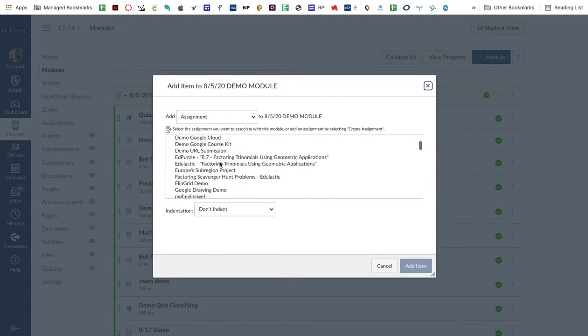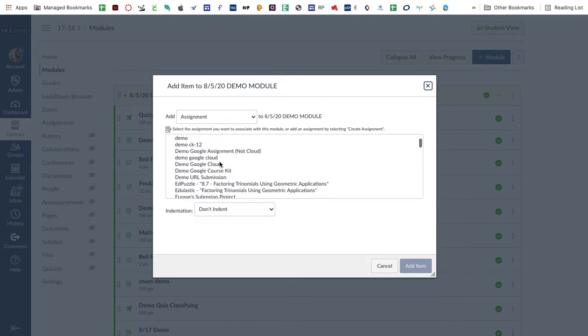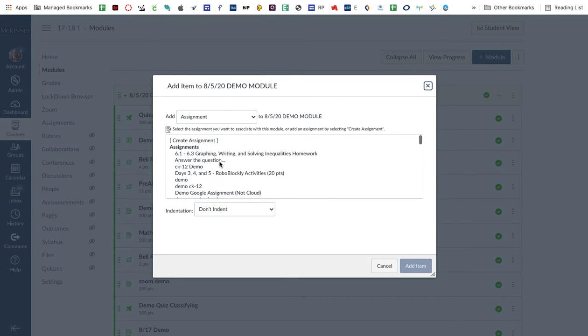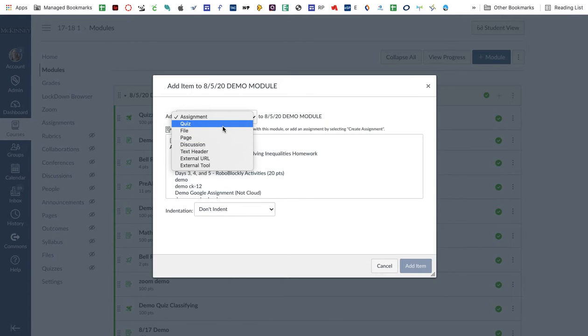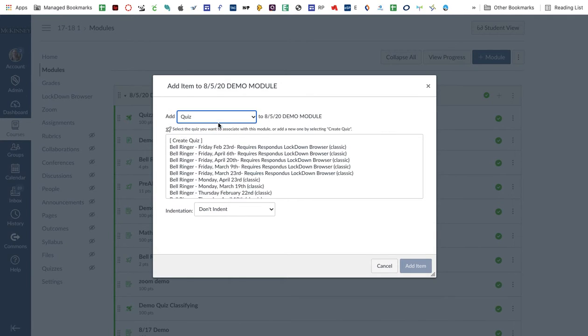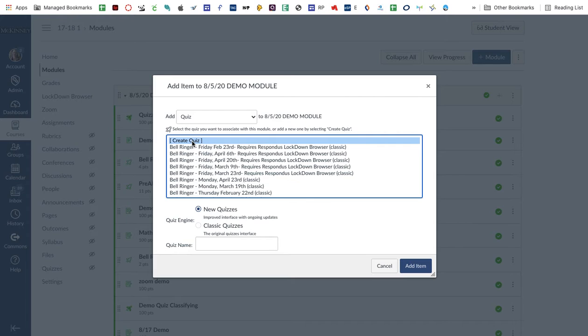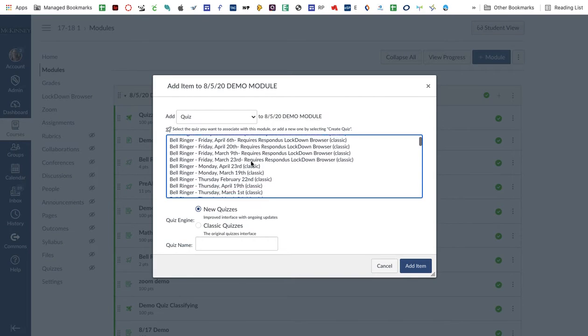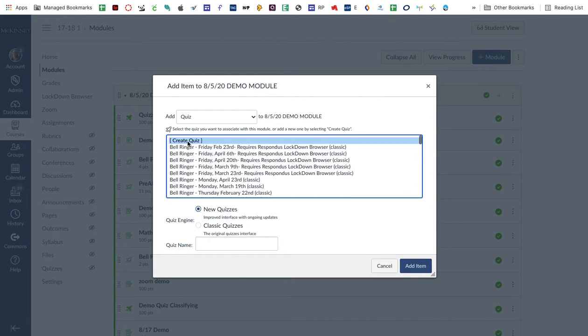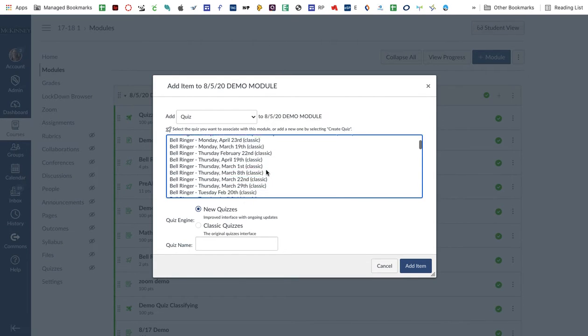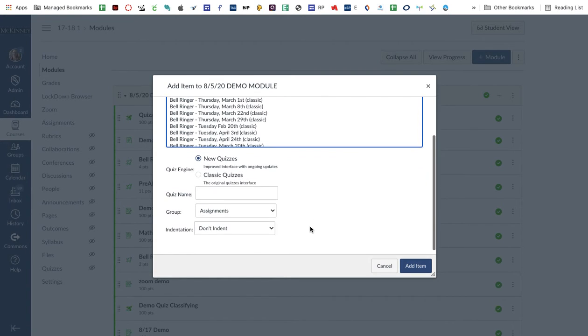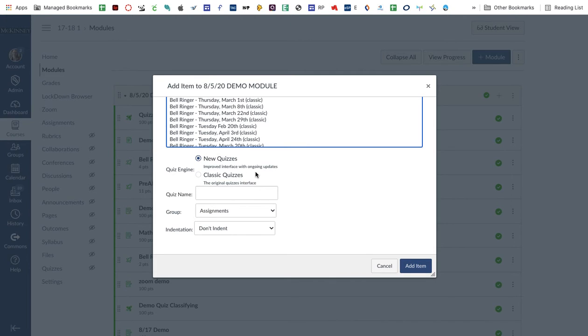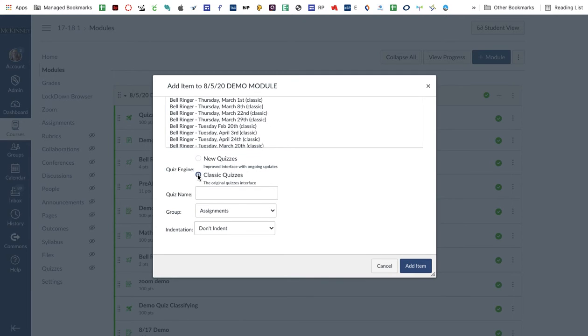As always I can pull from pre-created assignments, quizzes, all this stuff right here. I'm going to click on quiz and create quiz. So now this is different. When I click create quiz, I actually have the option for a new quiz versus a classic quiz. You only had the option for classic quizzes when you built from a Canvas course module. So you can choose new or you can choose classic.